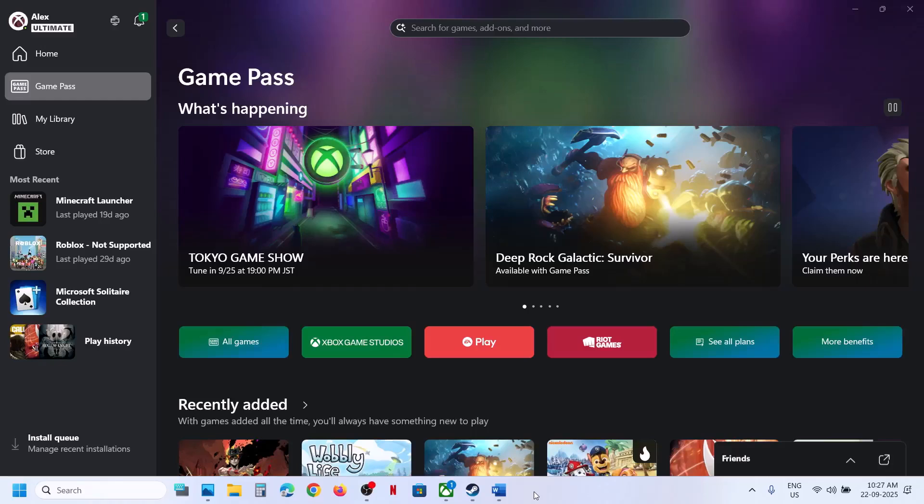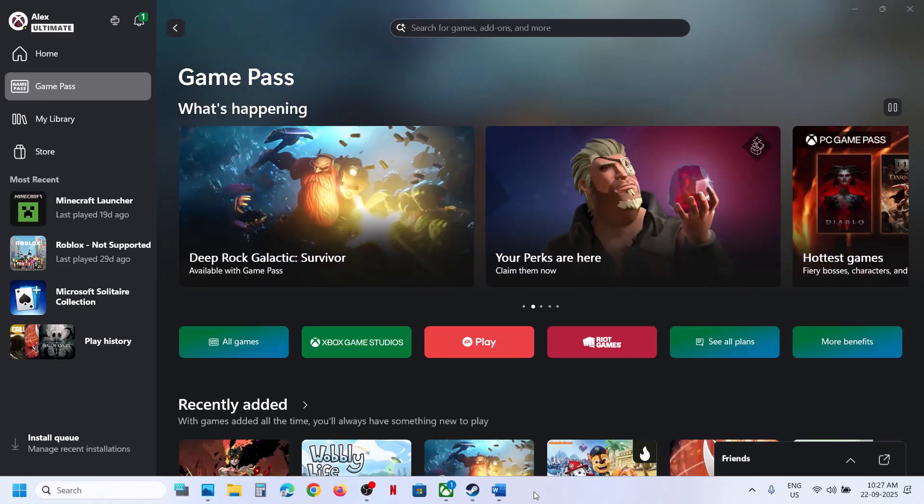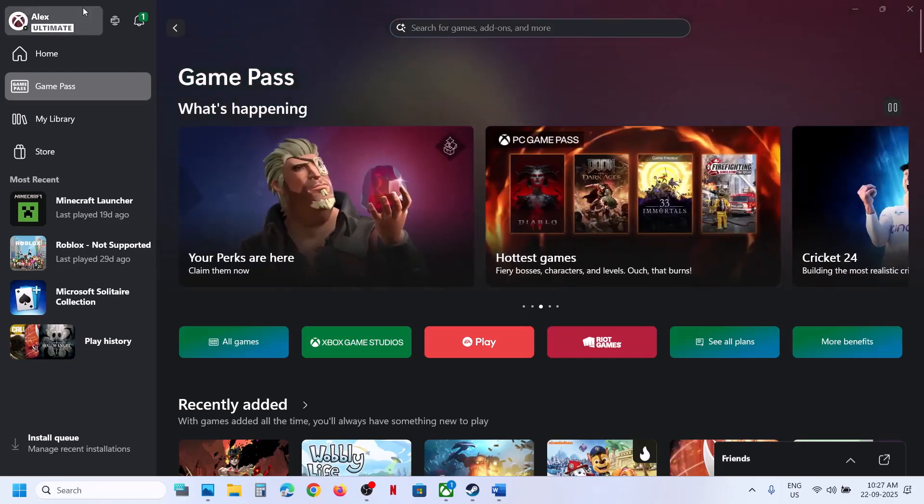Hello guys, welcome to my channel. Today in this video I'm going to show you how to download or install FC 26 10-hour trial from Xbox app on your Windows computer. First of all, make sure that you have an active Game Pass subscription.